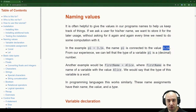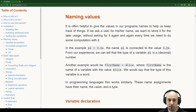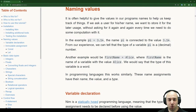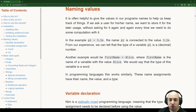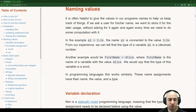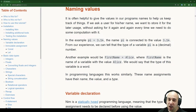From our experience, we can tell that the type of a variable pi is a decimal number — we presume this will be a float number as we know from programming. Another example would be first name equals Alice, where first name is the name of a variable with value Alice. We would say that the type of this variable is a word. In programming languages, this works similarly. These name assignments have their name, the value, and the type.